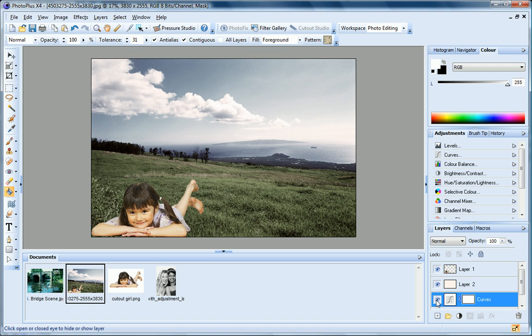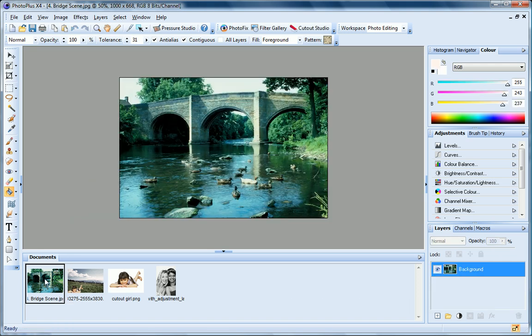Let's now move on to Filter layers. I'll open a different photo to demonstrate this. If I apply a filter effect directly to a photo, my photo is permanently altered.